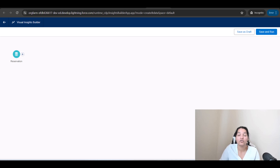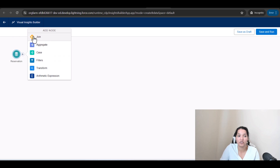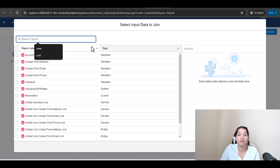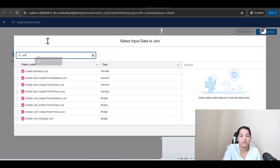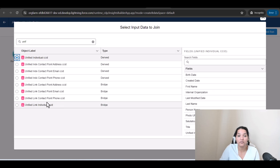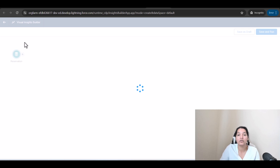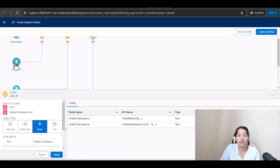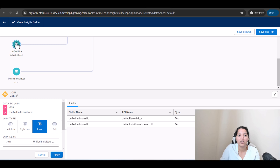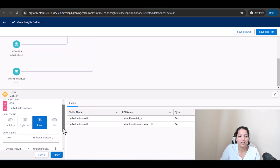Just the Reservation object alone won't give us everything, because we also need a connection between the individual and the reservation. Click the plus and choose the Join option to join with the Individual table. We'll use the Unified Individual CC ID. There's no direct relation between Unified Individual CC ID and the Reservation object, so behind the scenes two more joins are automatically created — one linking Reservation to Individual, and another linking Individual to Unified Individual via Unified Link Individual CC ID. It's an inner join — click Apply.